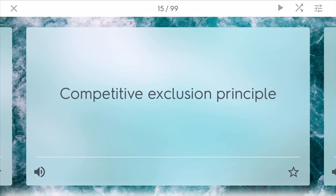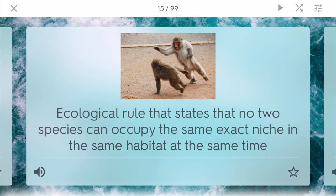The competitive exclusion principle is an ecological rule stating that no two species can occupy the same exact niche in the same habitat at the same time. If two species start to do this, bad things will happen. Usually species will either adapt to the new conditions, move away, or die through different competition.